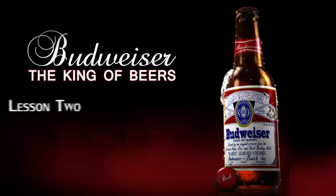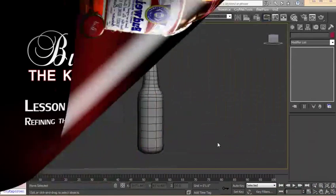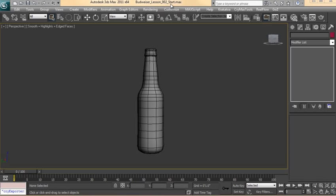In this lesson we're going to finish the modeling of the beer bottle. I'm back in 3D Studio Max and I've opened up Budweiser Lesson 02 Start.